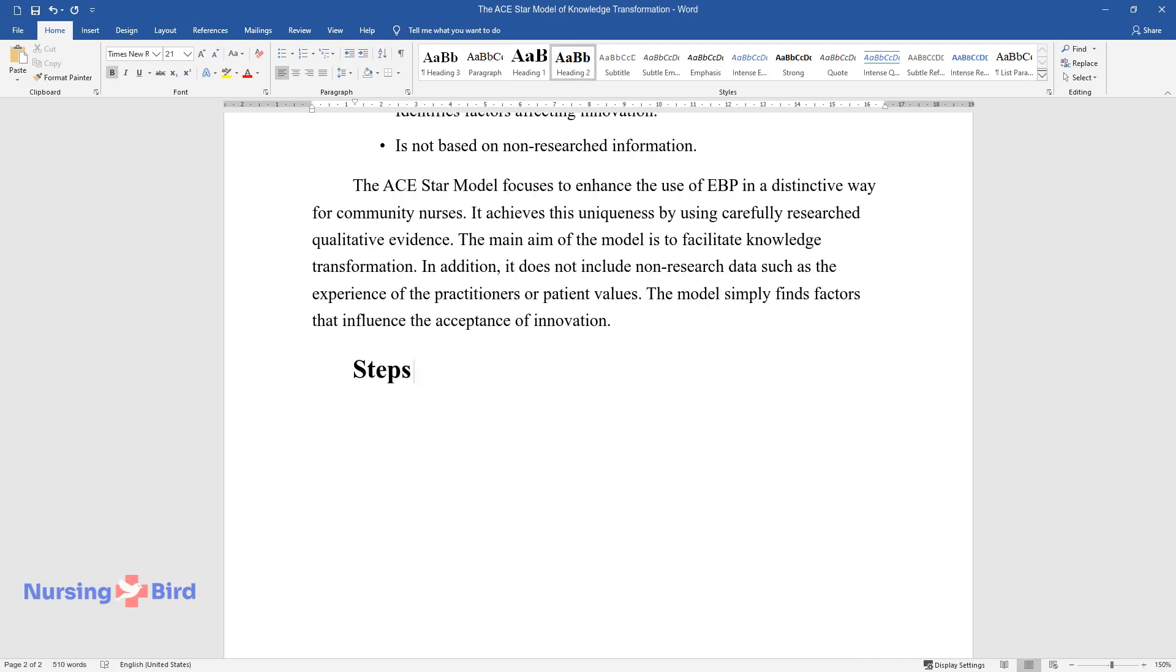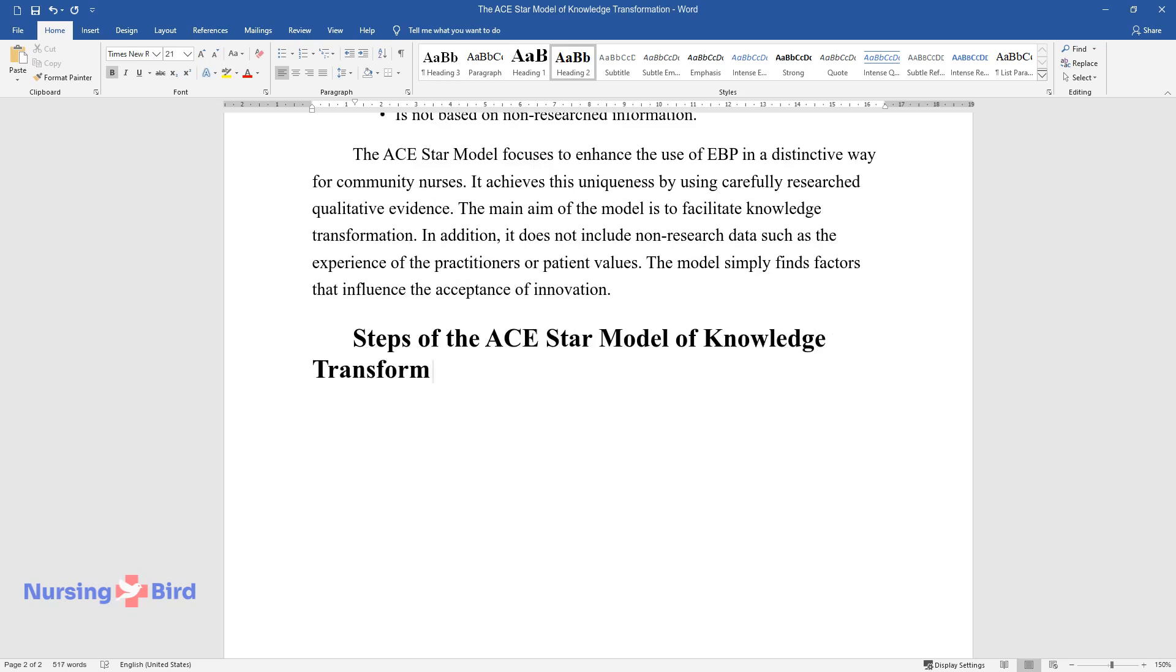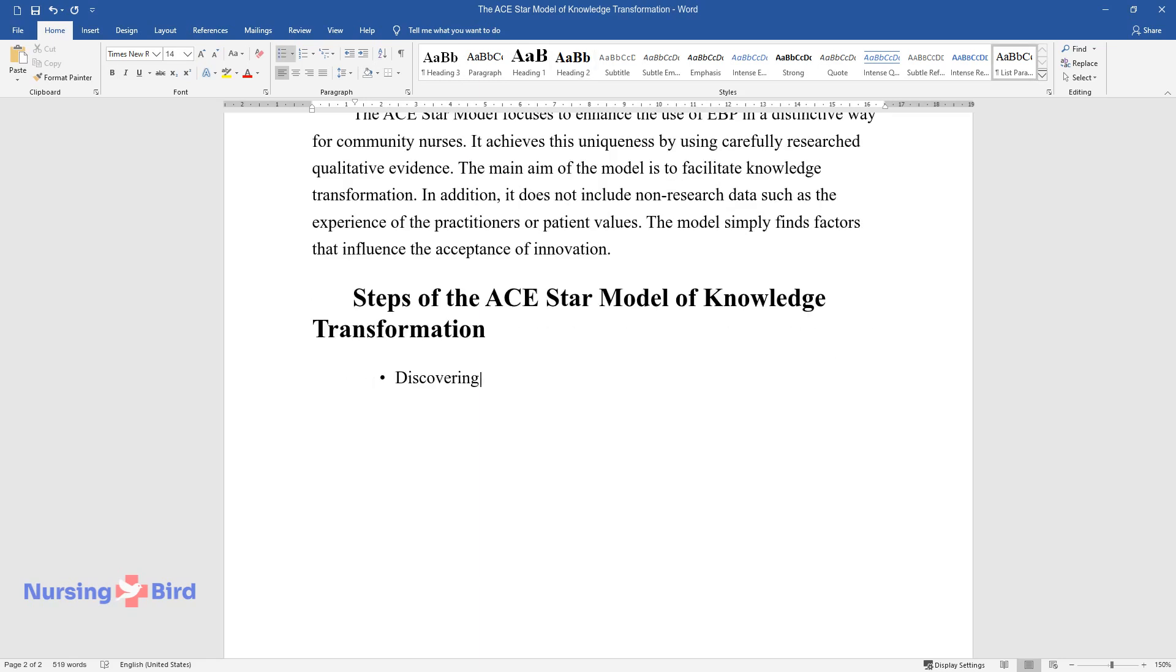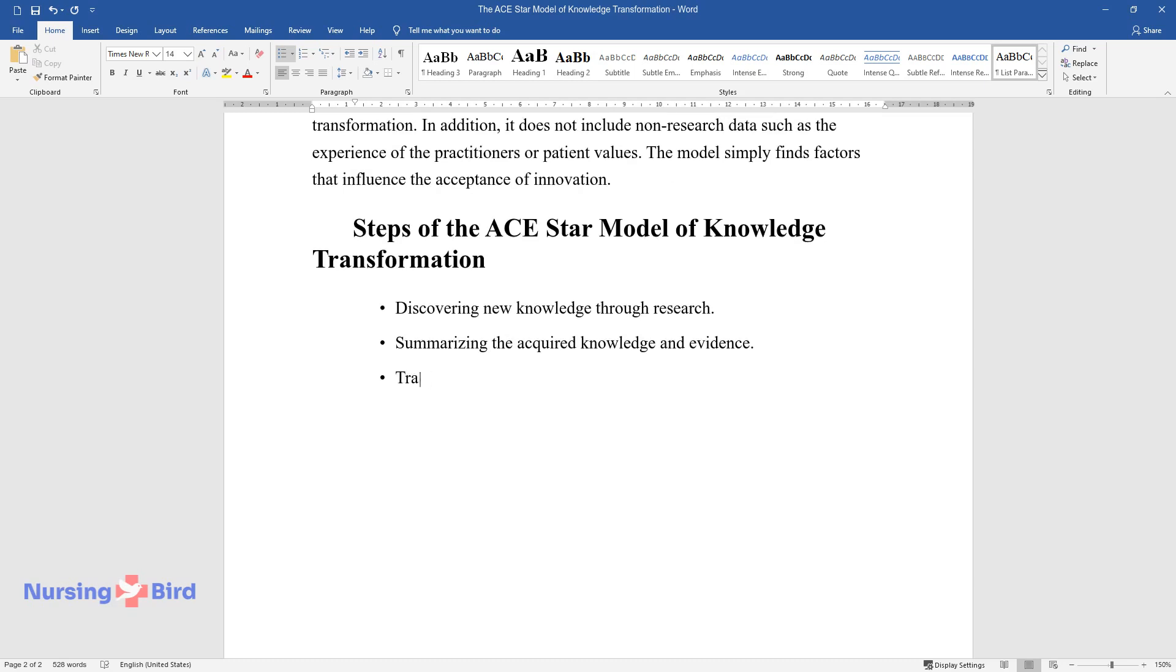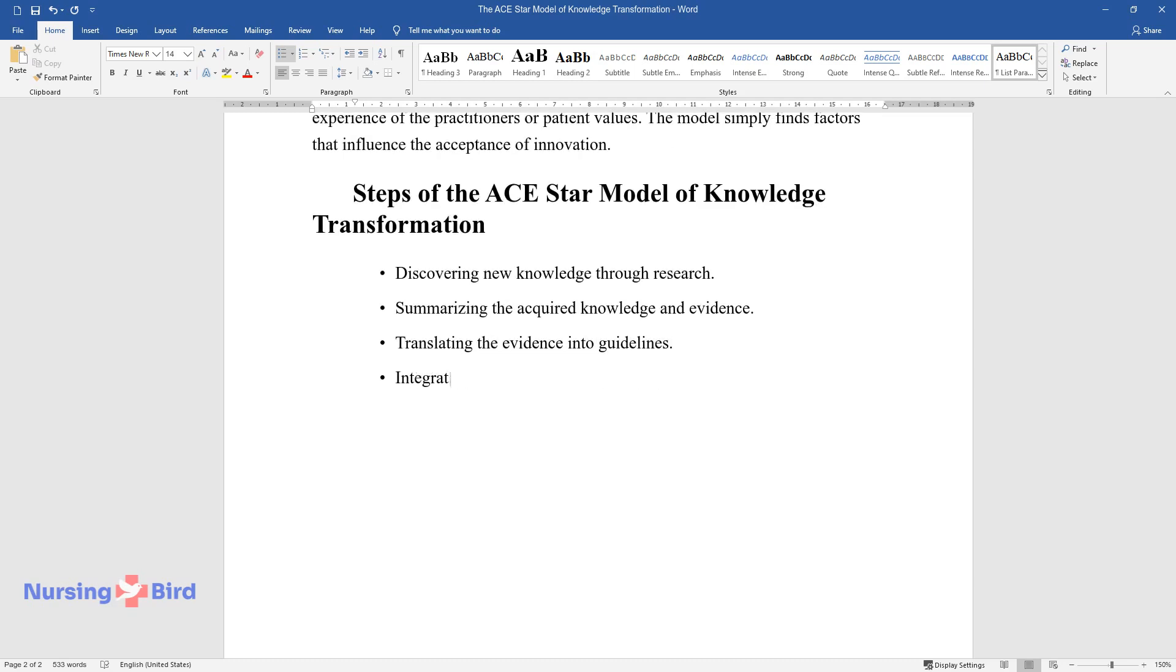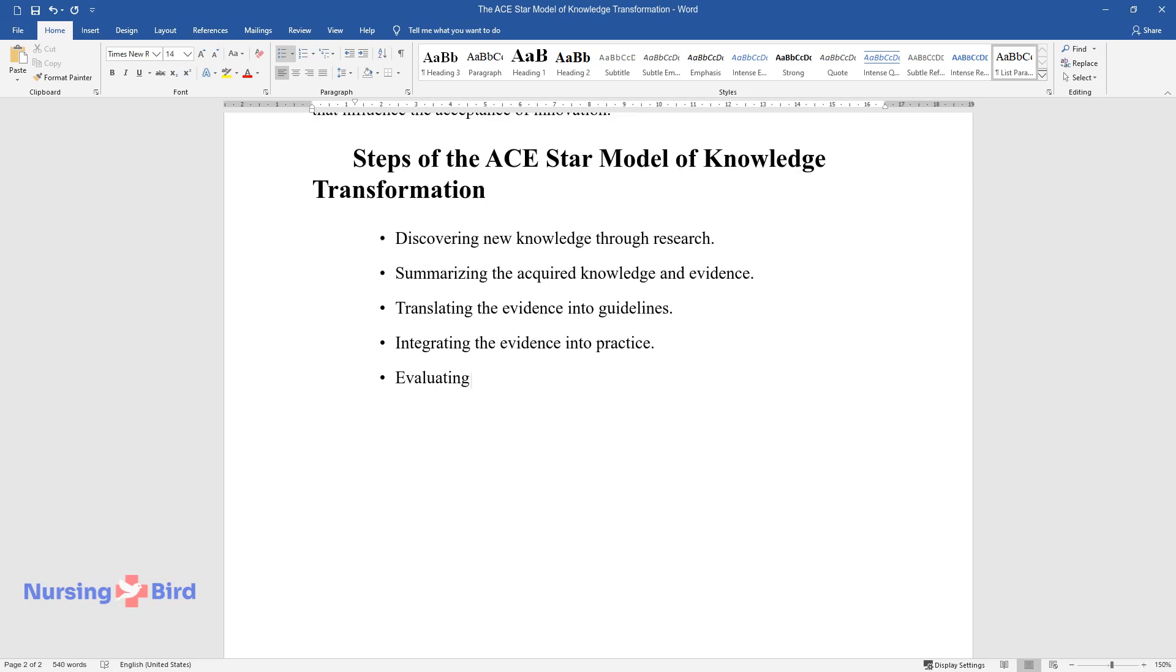Steps of the ACE-STAR model of knowledge transformation. Discovering new knowledge through research. Summarizing the acquired knowledge and evidence. Translating the evidence into guidelines. Integrating the evidence into practice. Evaluating the impact of EBP.